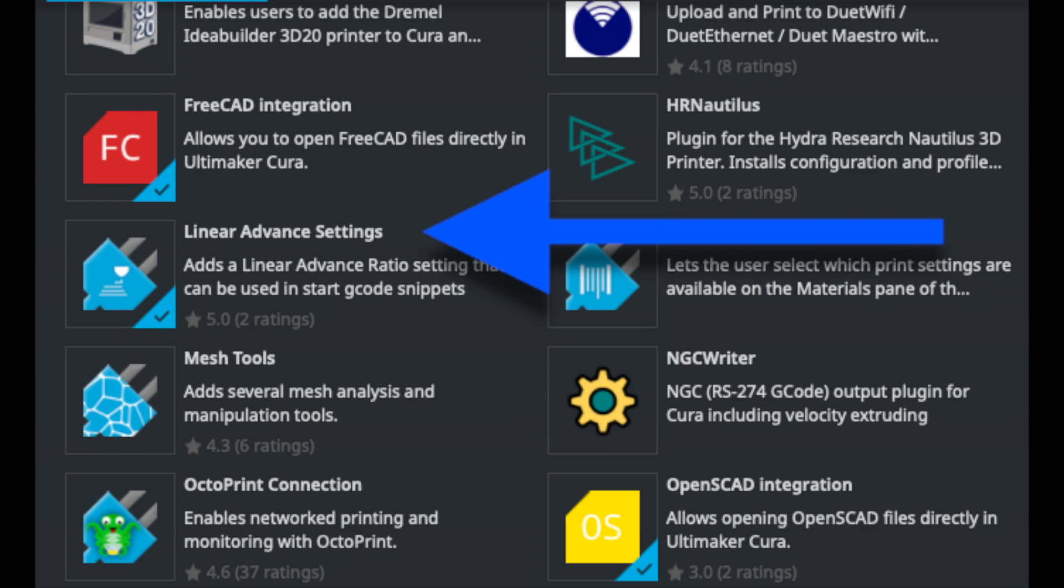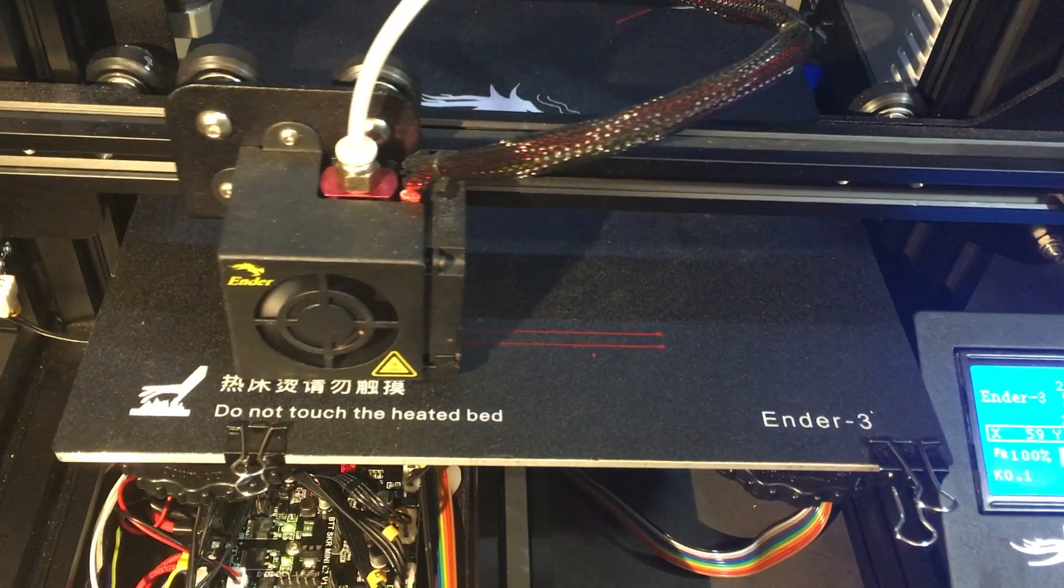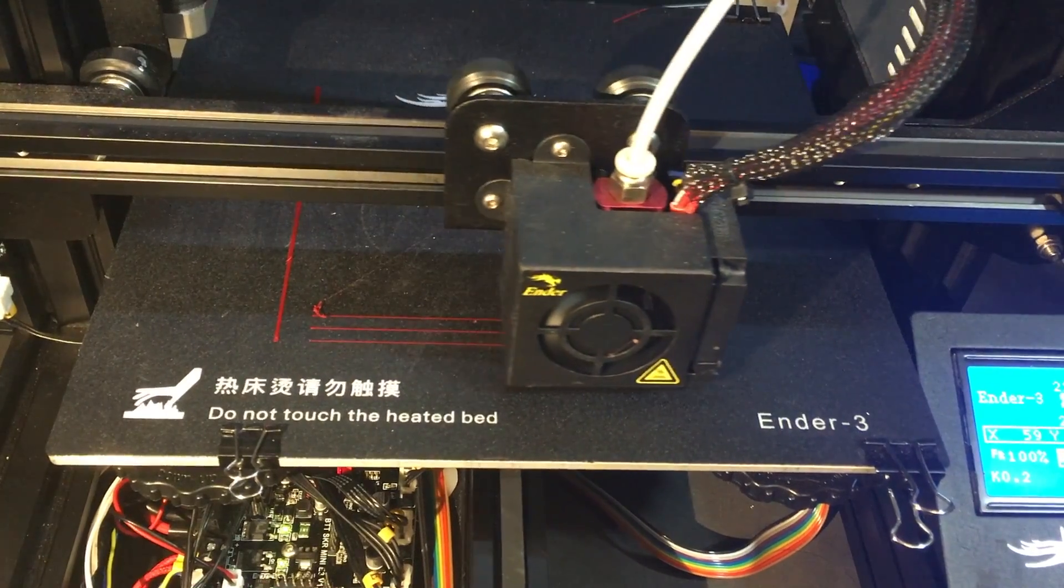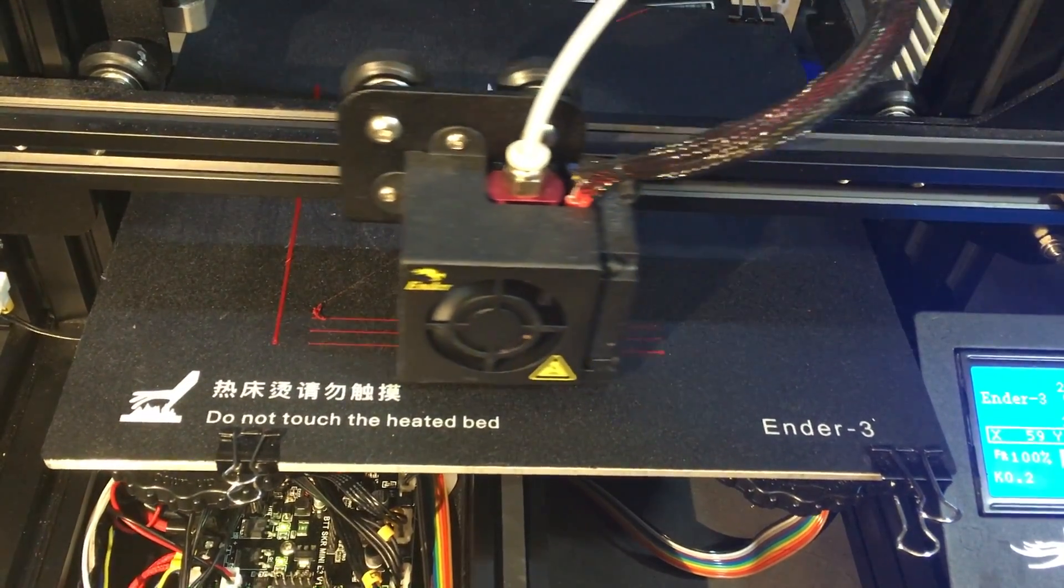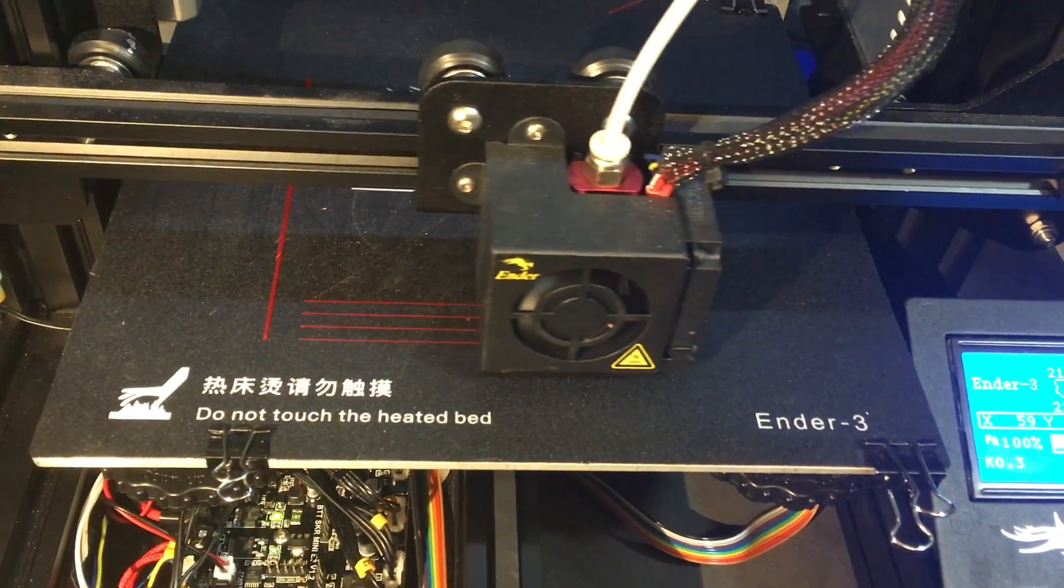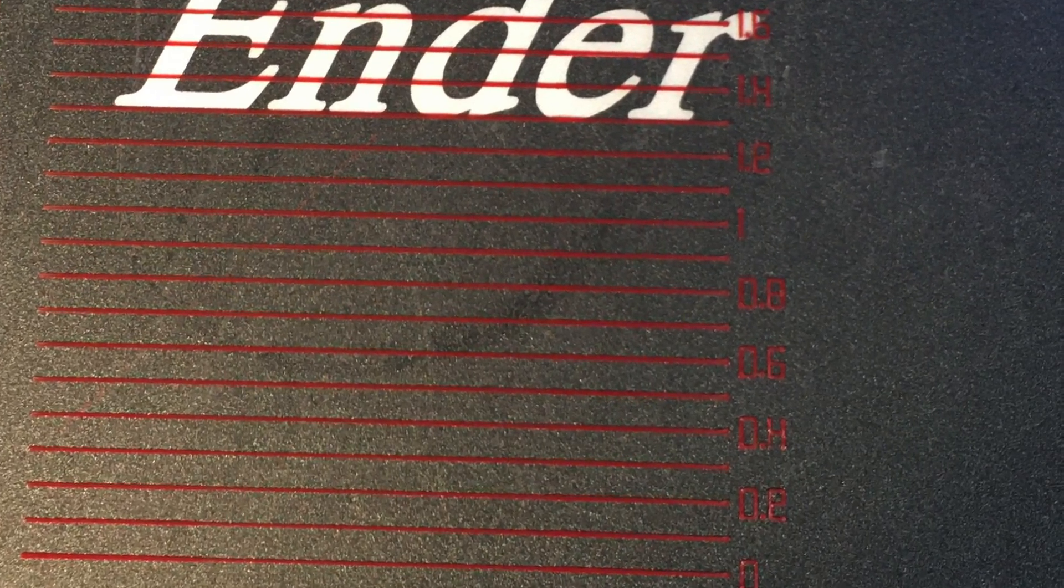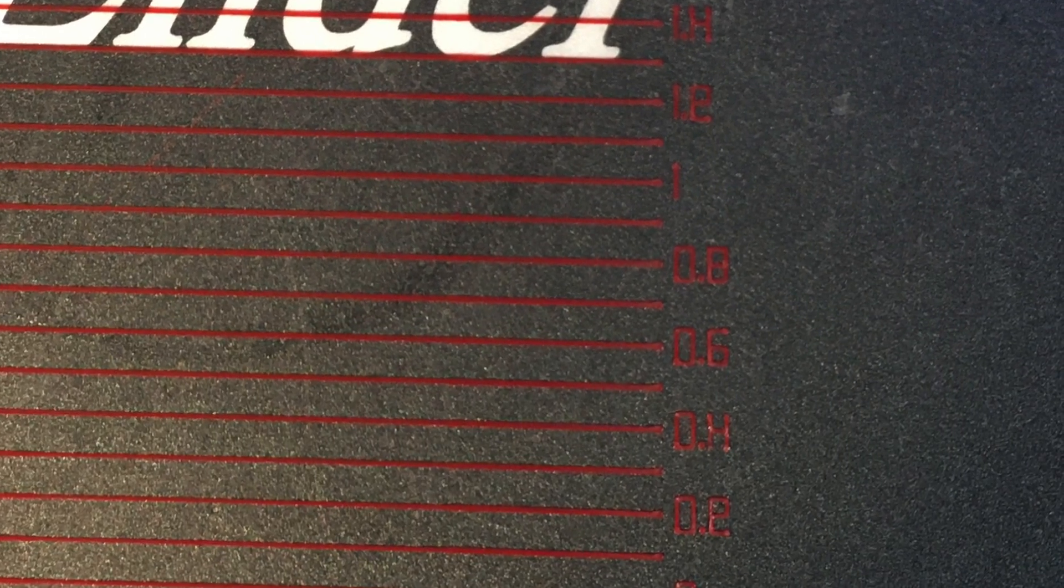I already had the linear advance settings plugin in Cura installed because I use it on my other machines. I set the advance factor to 0.7 just based on one quick test. It probably has to be tweaked in, but I just wanted to get in the ballpark for this test. Too much higher and I got terrible extruder skipping.